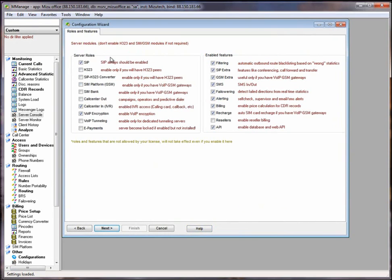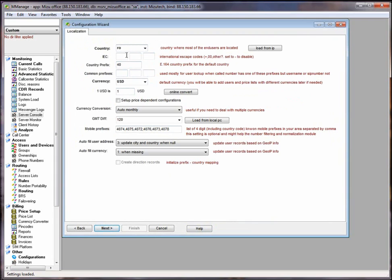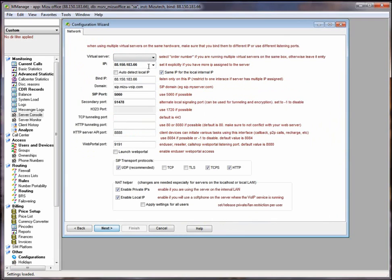At the configuration wizard can be set the server basic configuration option. Here you can find the server nodes and the features. Here your company details. Here you can set the currency for example.